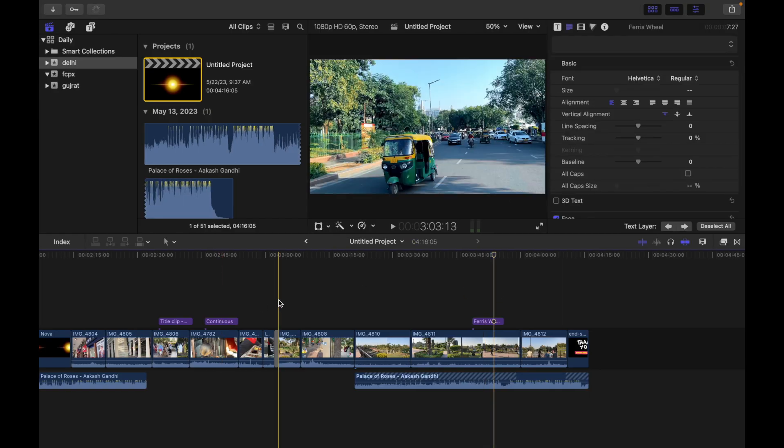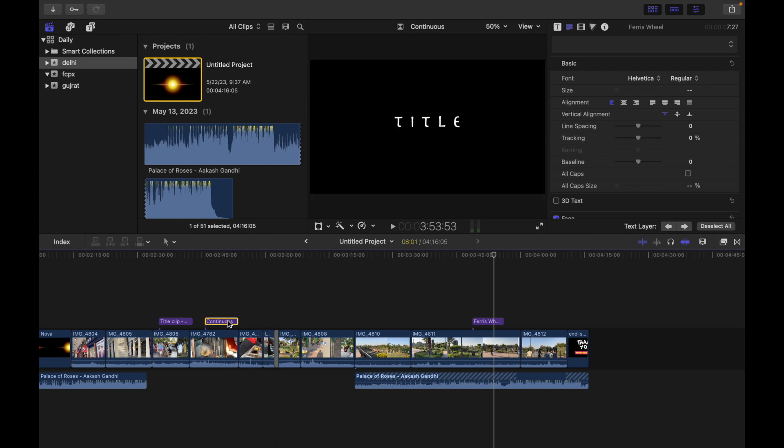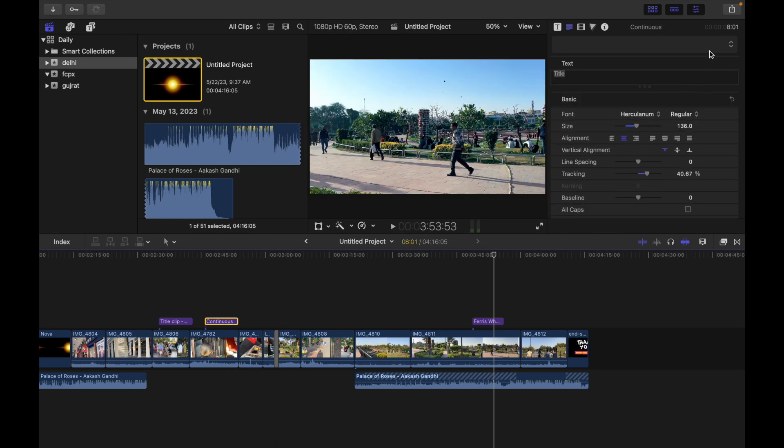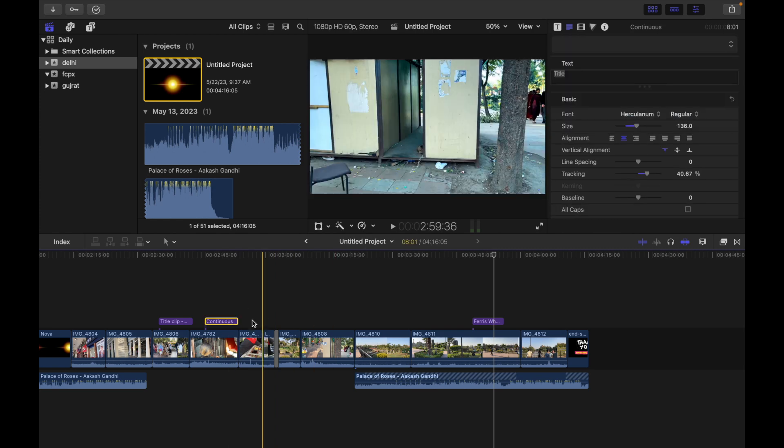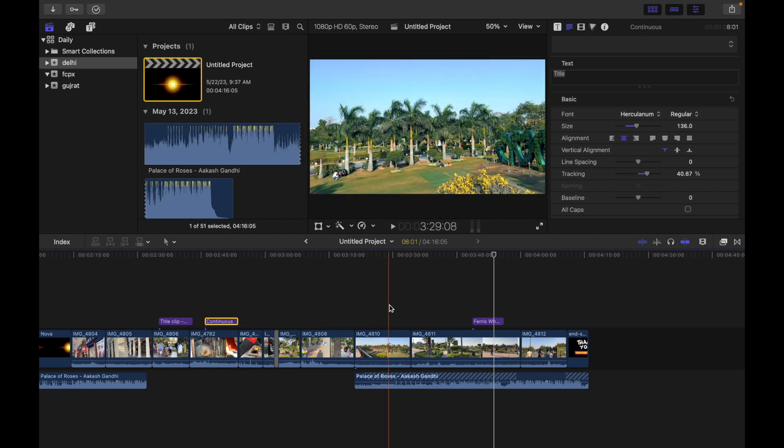Right now you can see it's appearing, but if I restart, this will go away.